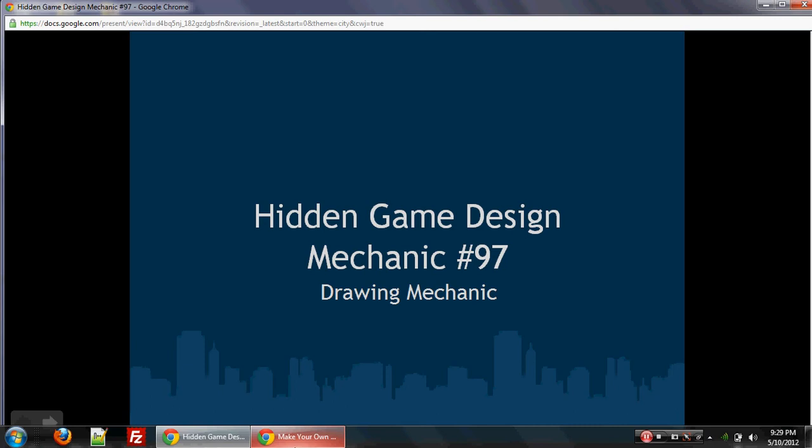So while you can have an understanding of the basic game design mechanics on mobile, it's really these hidden game design mechanics that makes your game stand out. And that's what we're going to do when we cover this series - hopefully give you these game design mechanics that you can use to make compelling and interesting and novel types of games. And so this hidden game design mechanic is called the drawing mechanic.